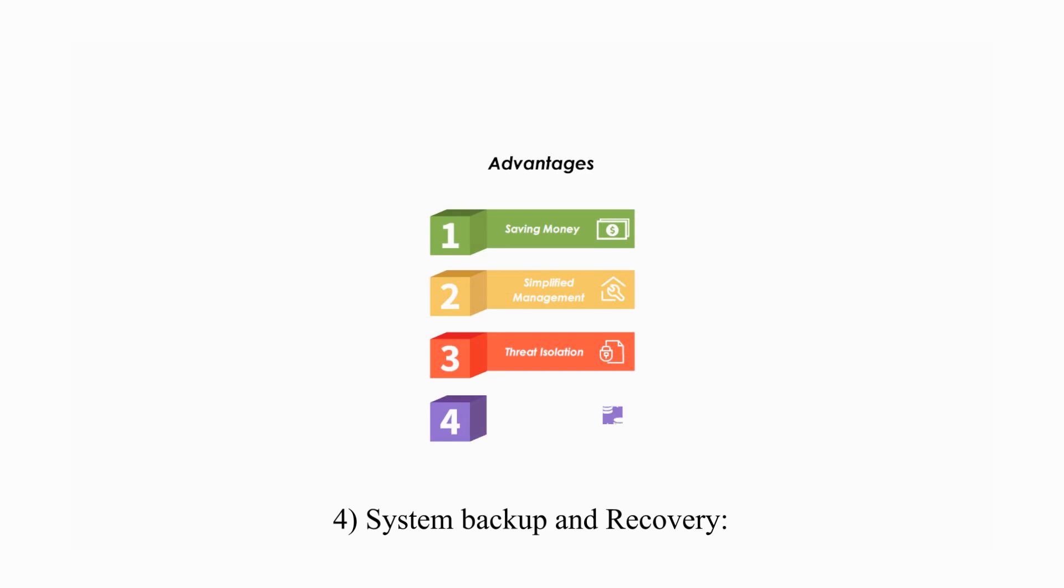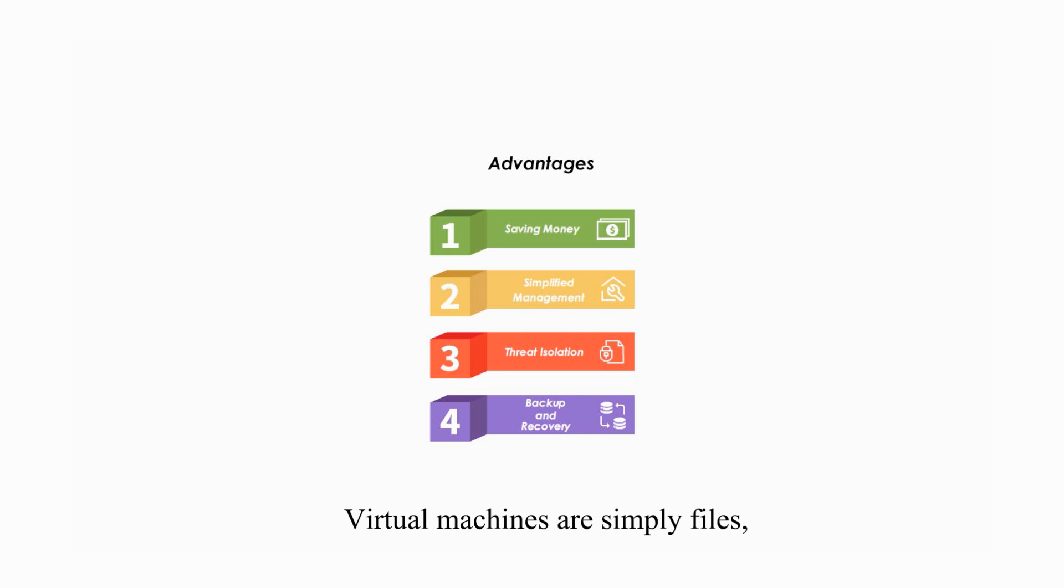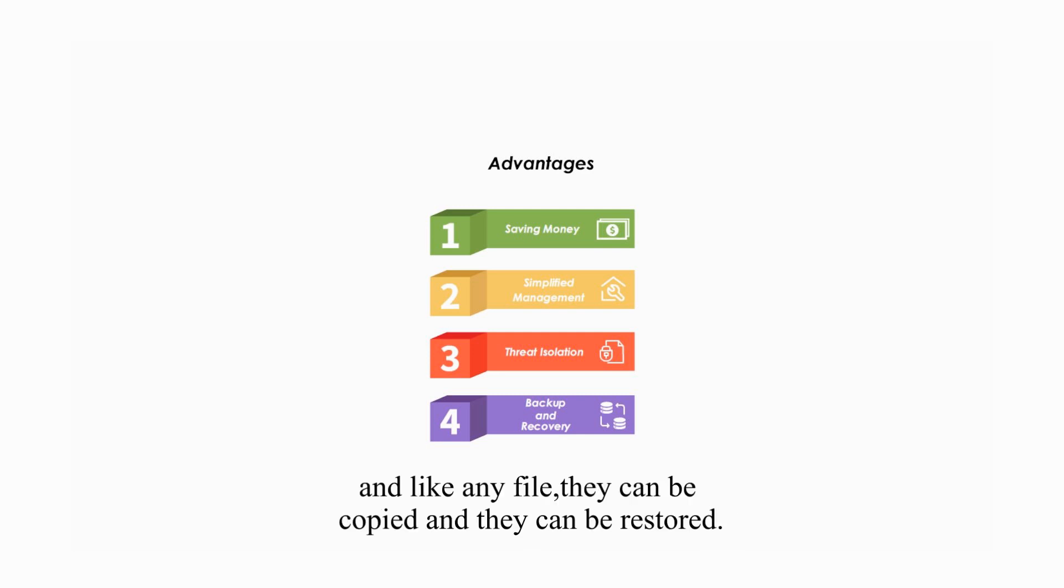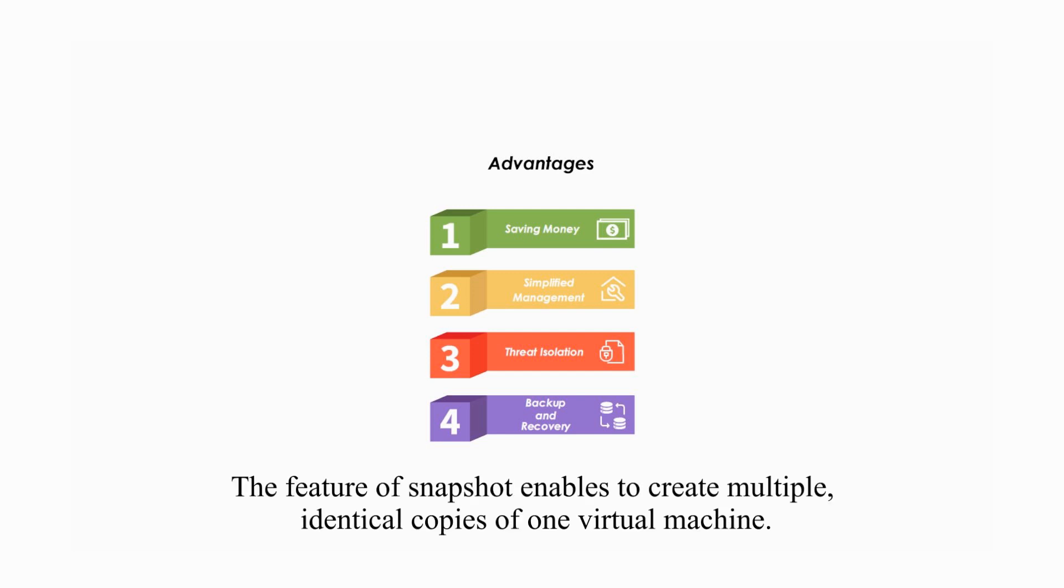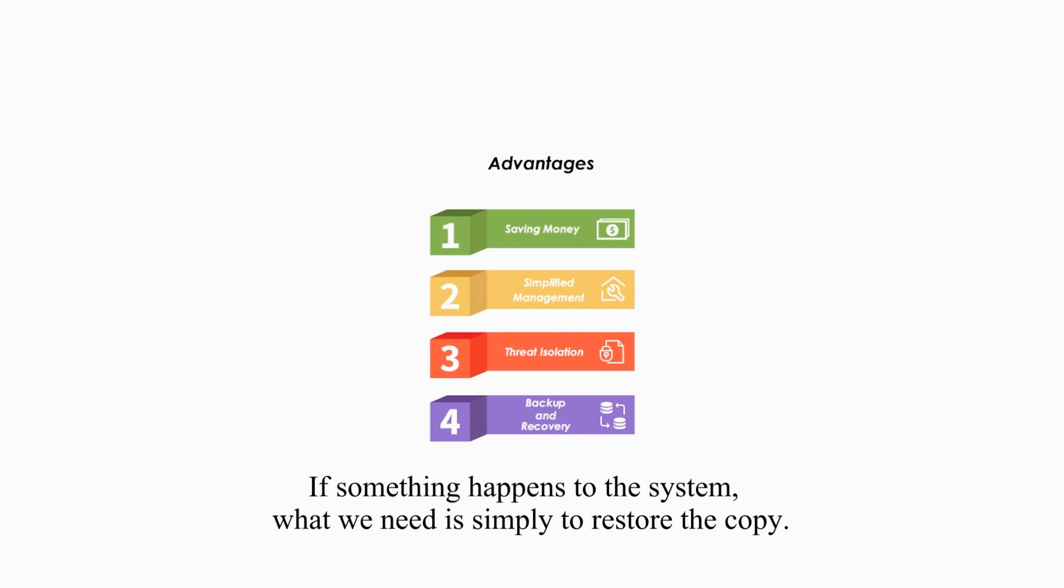Four, system backup and recovery. Virtual machines are simply files. And like any file, they can be copied and they can be restored. The feature of snapshot enables to create multiple identical copies of one virtual machine. If something happens to the system, what we need is simply to restore the copy.